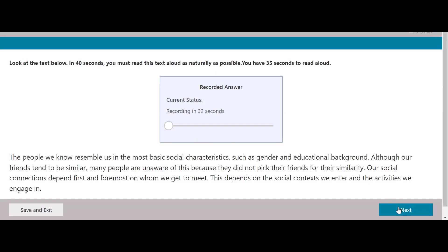The people we know resemble us in the most basic social characteristics, such as gender and educational background. Although our friends tend to be similar, many people are unaware of this because they did not pick their friends for their similarity. Our social connections depend first and foremost on whom we get to meet. This depends on the social context we enter and the activities we engage in.